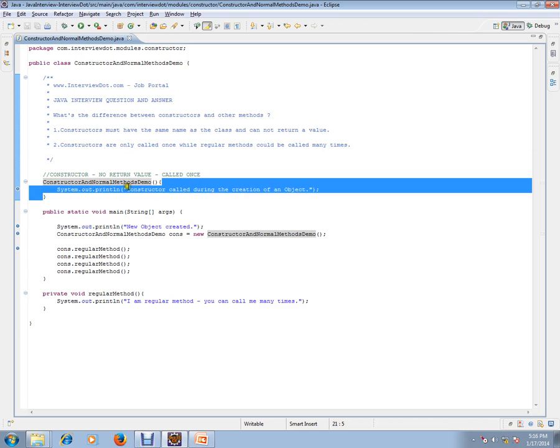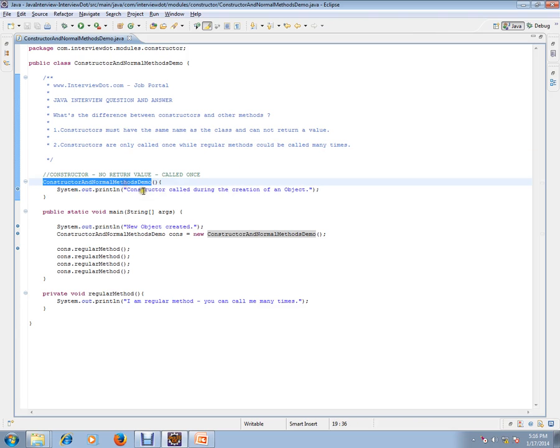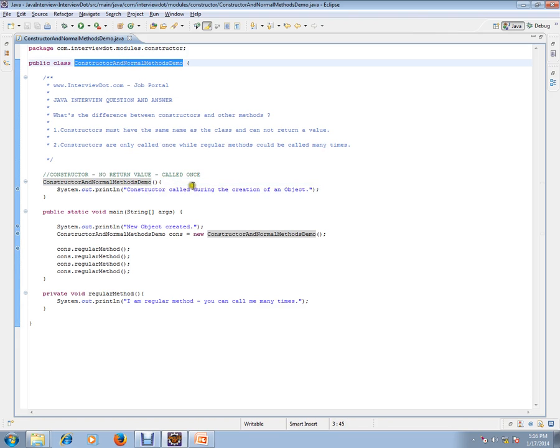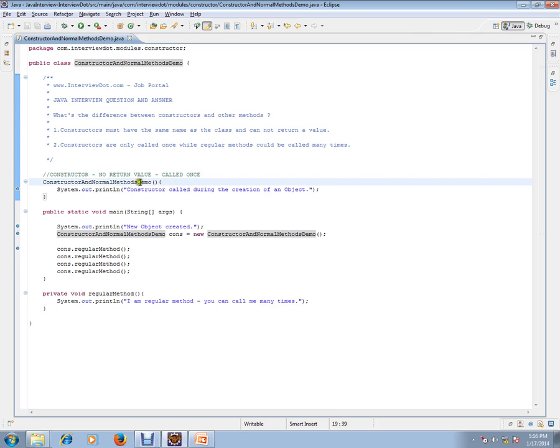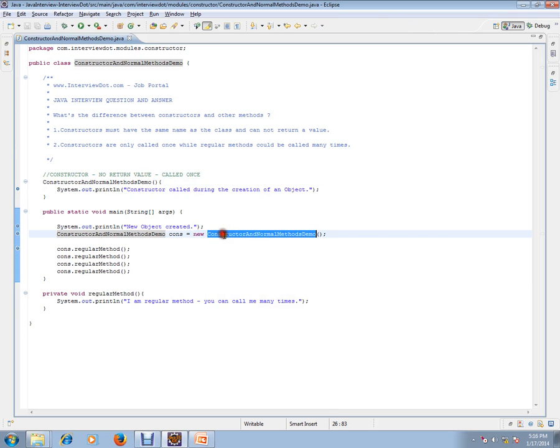The constructor has the same name as the class name and will be called only once. There is no return value. It will be called whenever you use the new operator and create an object of it. Let's see when it will be called.